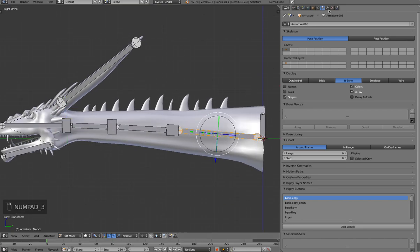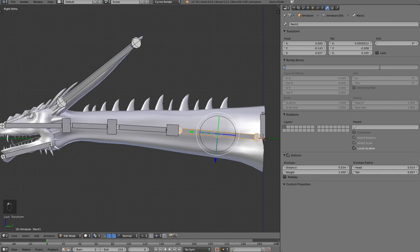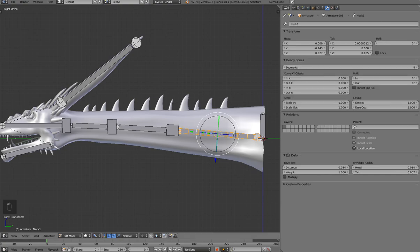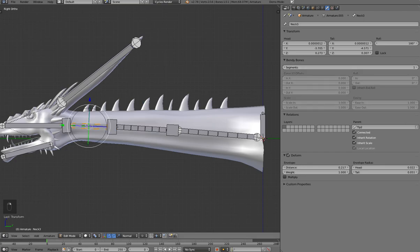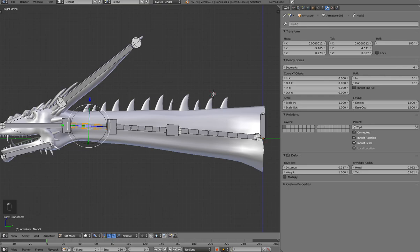Now let's go ahead and add the segments. I'll give this one about eight. This was a little bit shorter, so I'll give this one about seven. And this one I'll give like six.